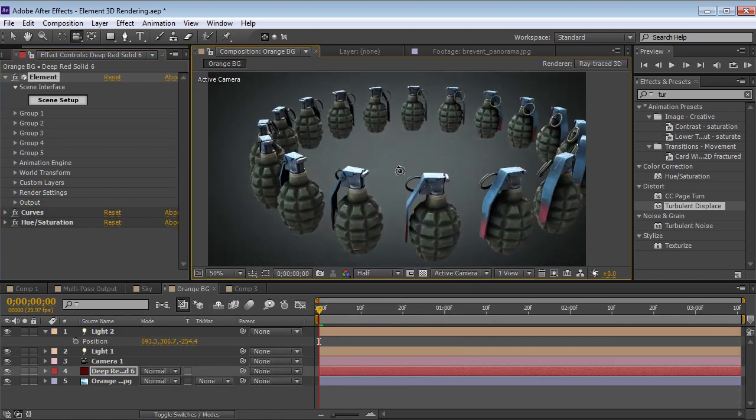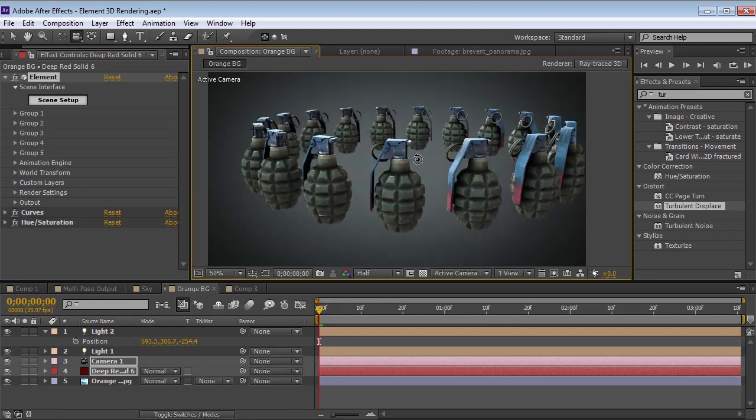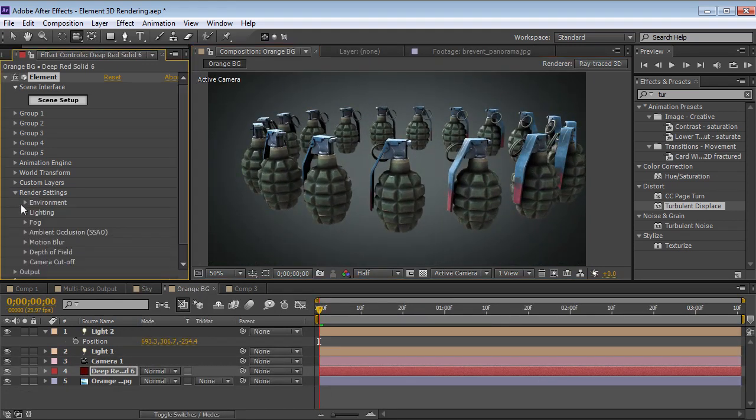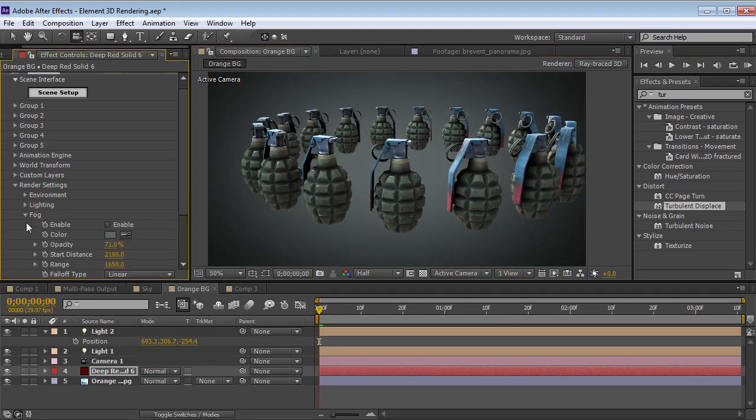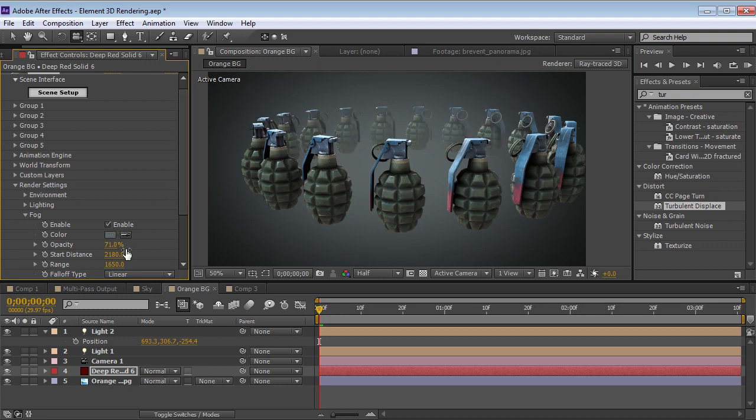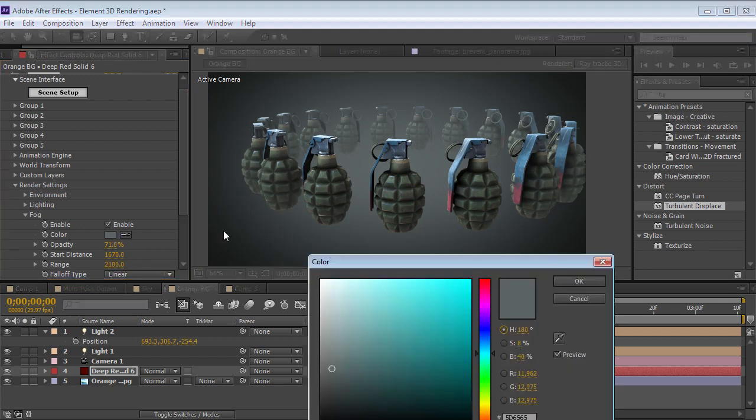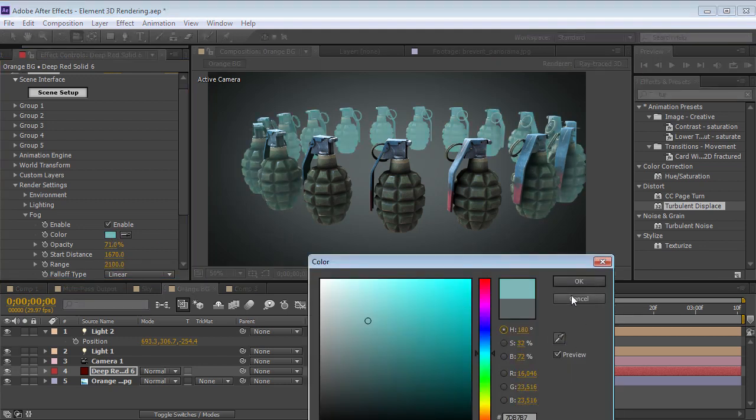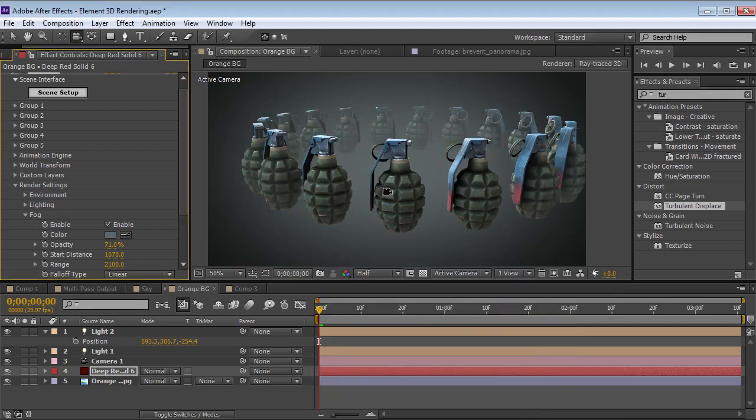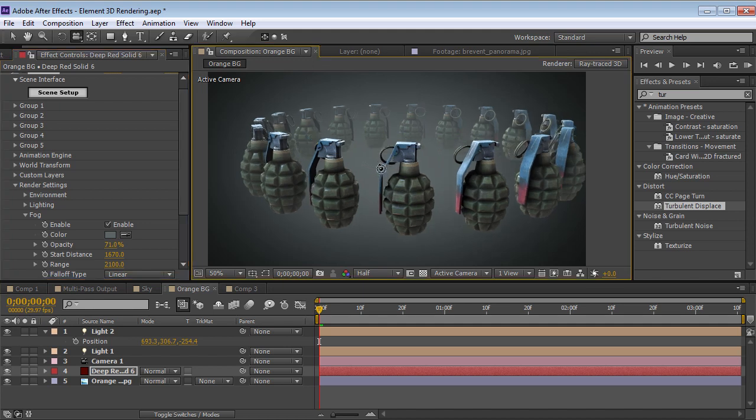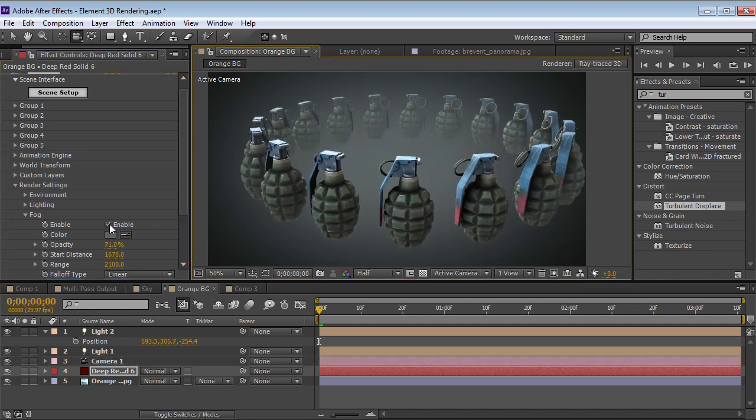Another great feature is the 3D fog. So if we go to the Render Settings, we can turn the fog on, and we can adjust the distance the fog starts, and we can also set the range for how far the fog goes. You can control the color and do some really cool stuff. So it's great for motion graphics, but it's also great for making things look like they go off into the distance.